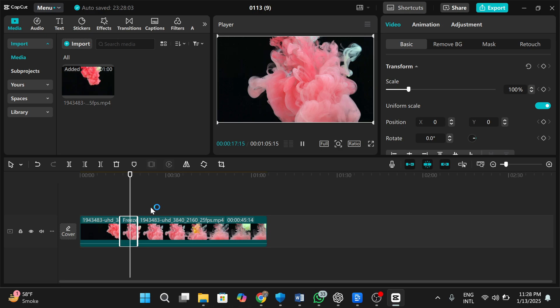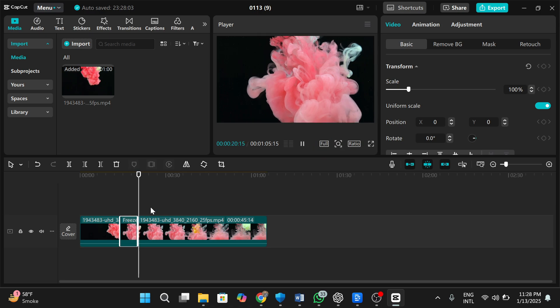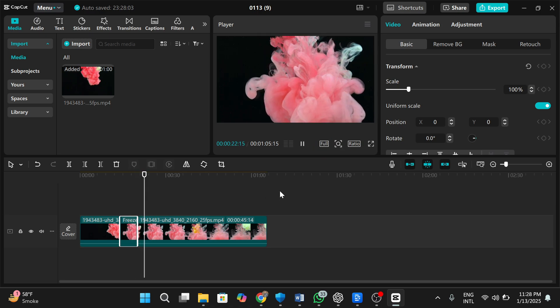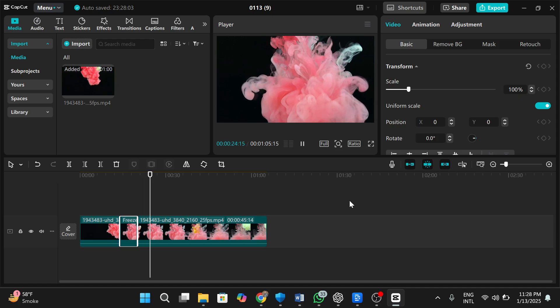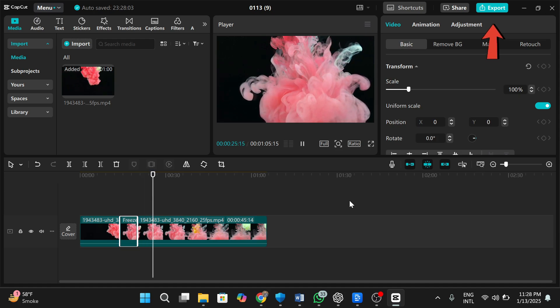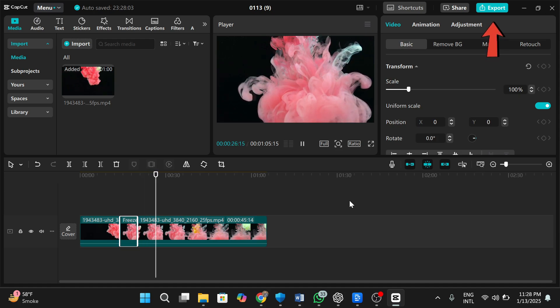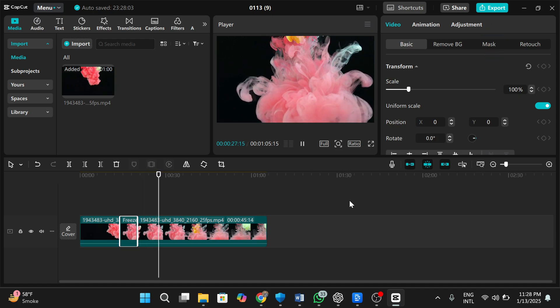Finally, click the play button to preview your video to ensure the freeze effect works smoothly. Once you're happy with the result, click the export button to save your video.